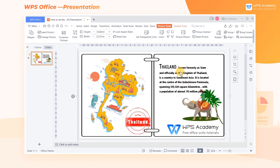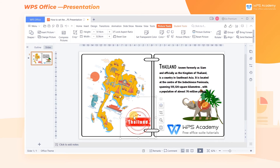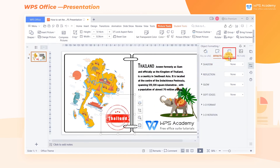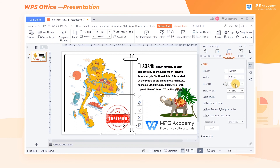Suppose we want to rotate an object at a precise angle, what should we do? First, select the object that needs to be rotated, and then click the right mouse button. In the popup shortcut menu, click Format Object, and click Size and Properties in the task pane that pops up on the right side of the screen. Finally, click Size, and enter the specific value of the desired rotation angle in the rotation box.